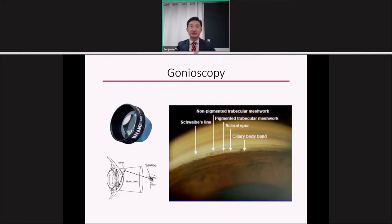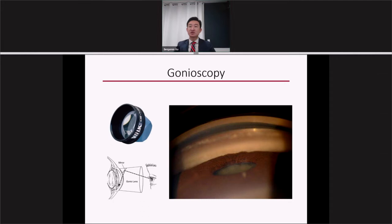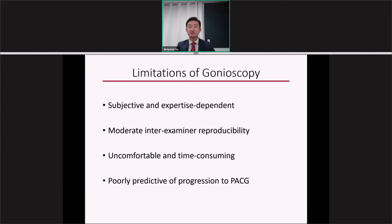Gonioscopy is the current clinical standard for detecting angle closure and evaluating the anterior chamber angle. A gonio lens is placed on the surface of the cornea, and through one of the mirrors, the structures of the angle can be visualized. The key anatomical structure is the pigmented trabecular meshwork — the site of most aqueous outflow. When this structure is not visible, angle closure is detected. In this way, gonioscopy is a qualitative assessment of the status of the angle.